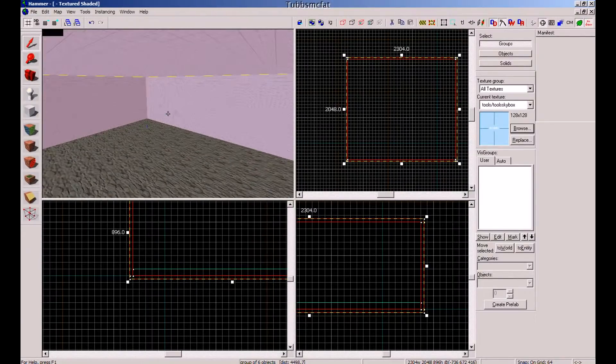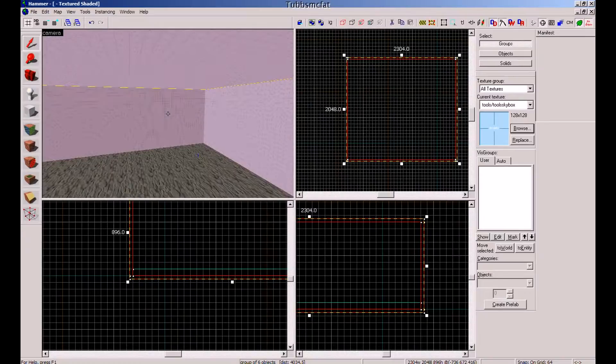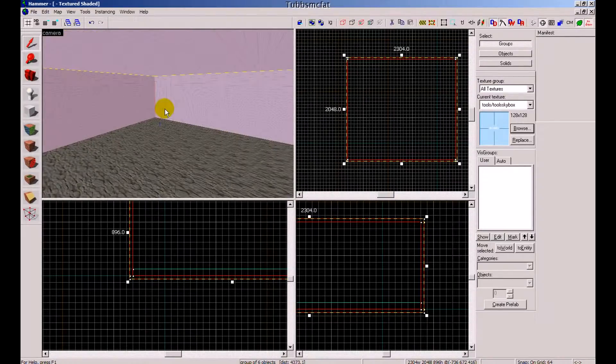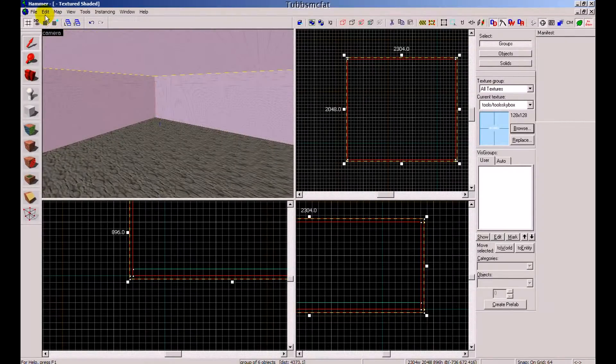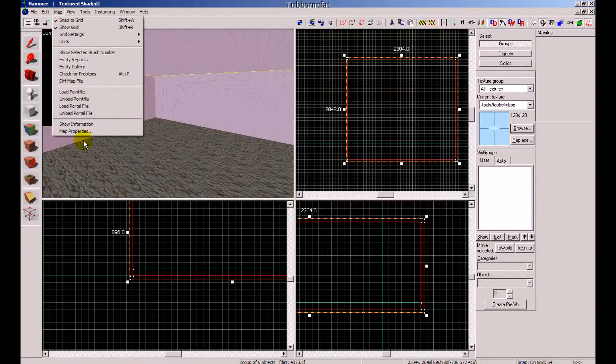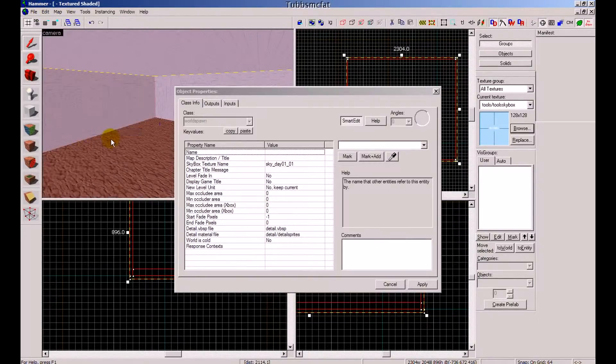So assuming that you already have your skybox all hollowed out and shaped to your map, let's go ahead and click Edit. Actually, go to Map right here and go to Map Properties.